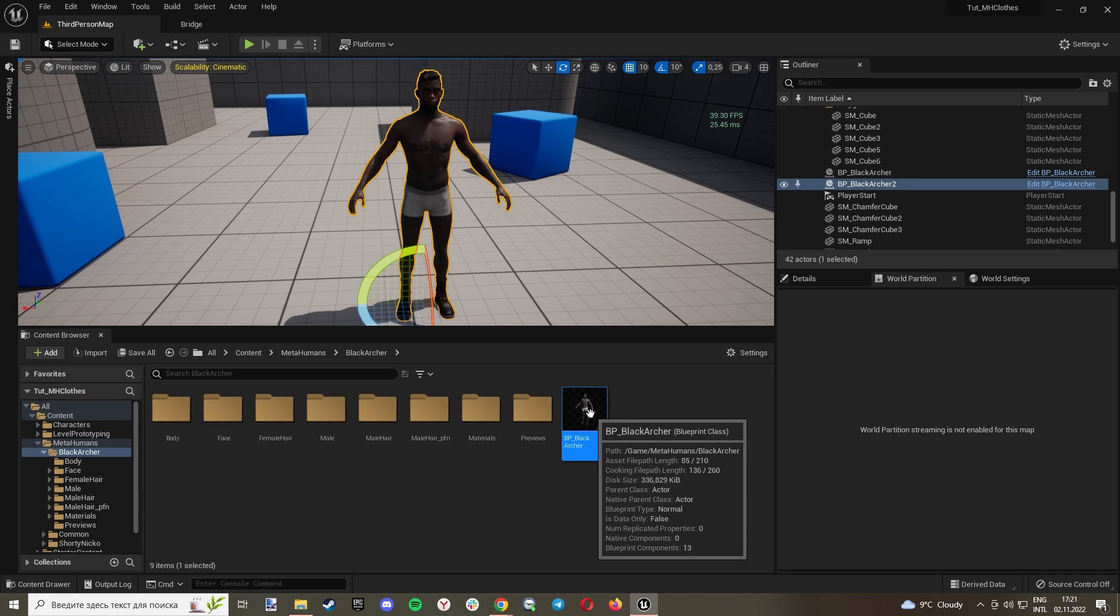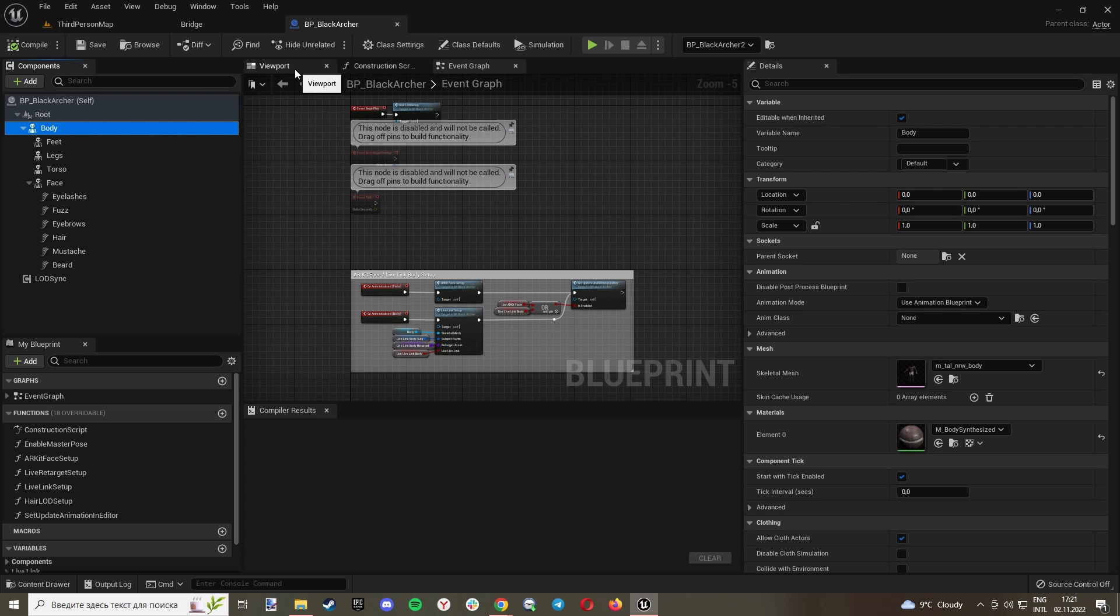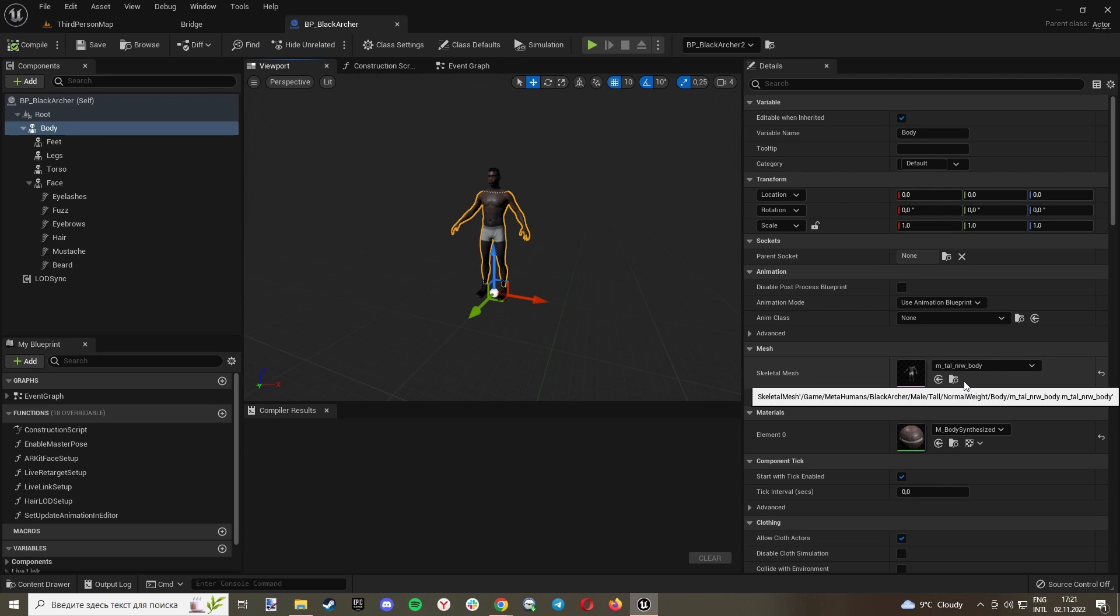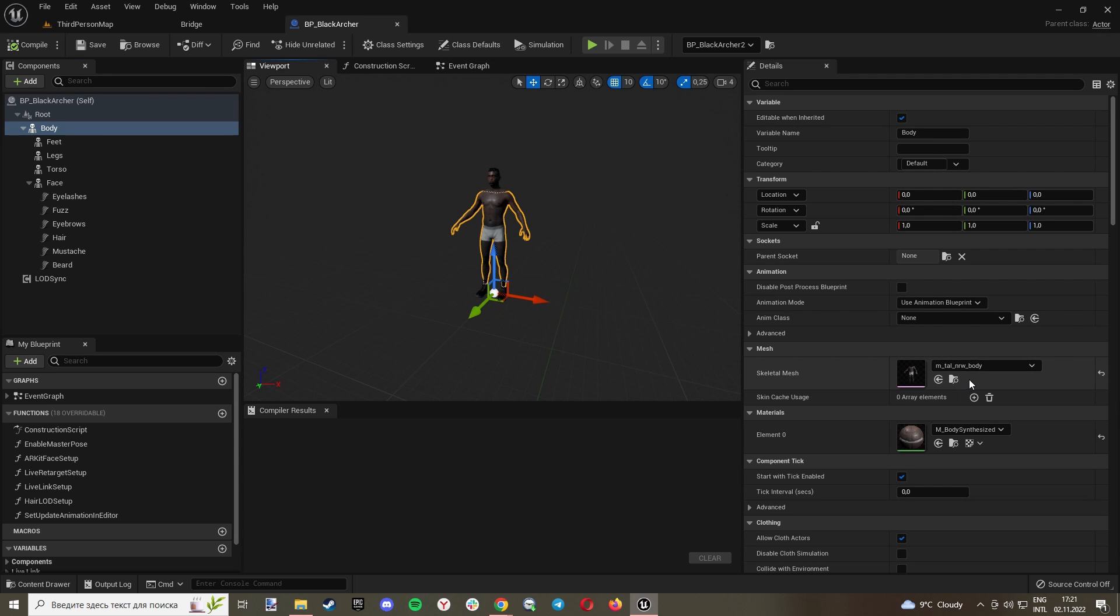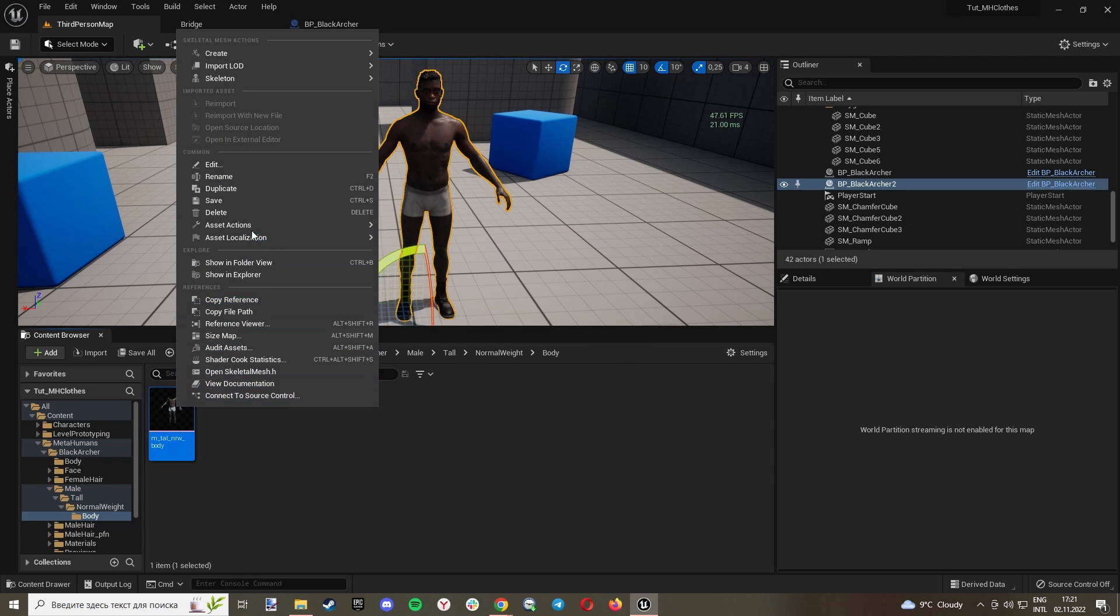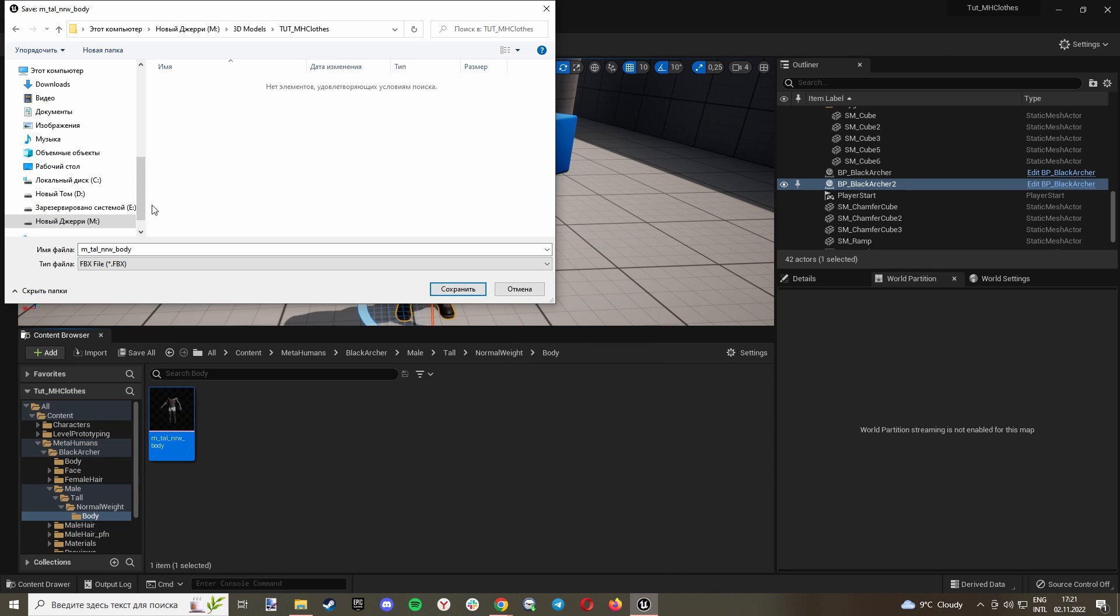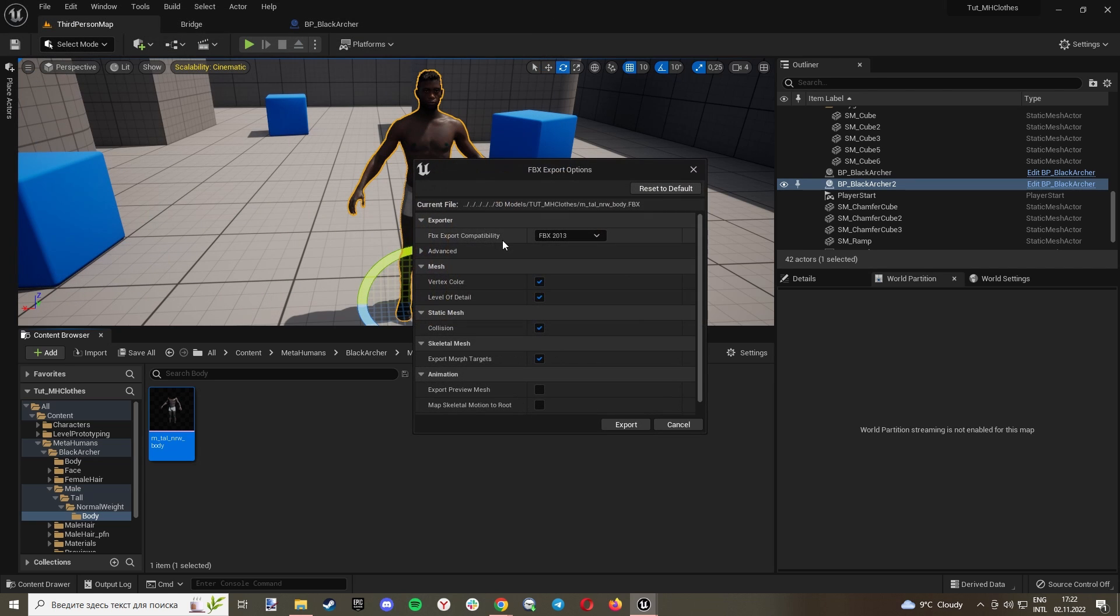Go to the blueprint and select our body. Now click here to find our skeletal mesh. And here, click Asset Actions, Export. I will save it here, click Save.